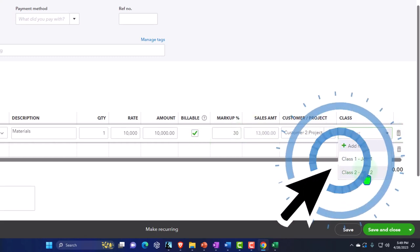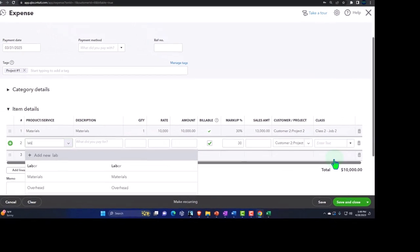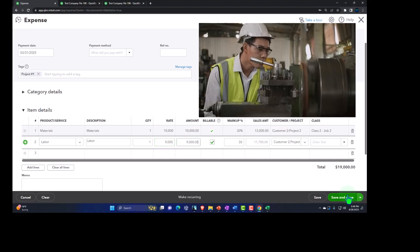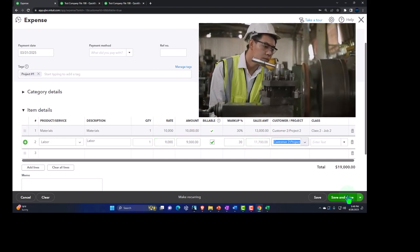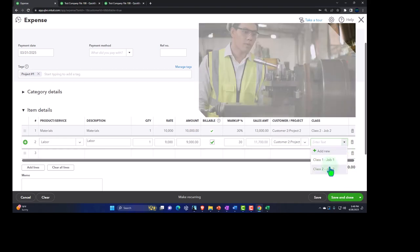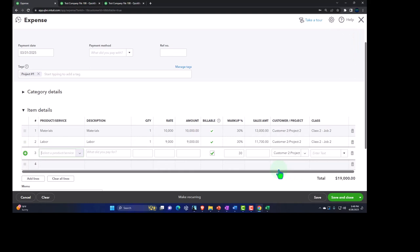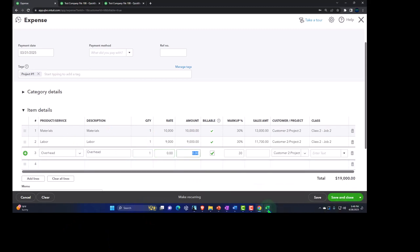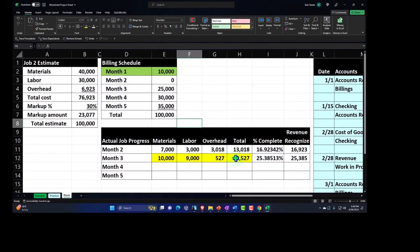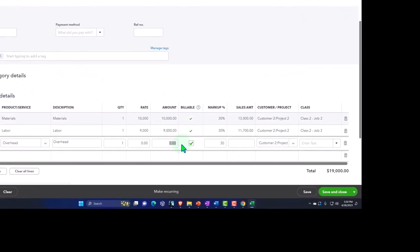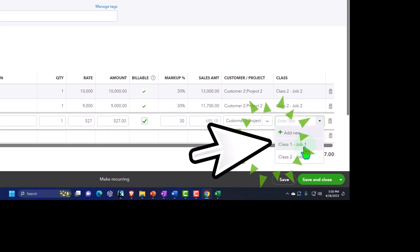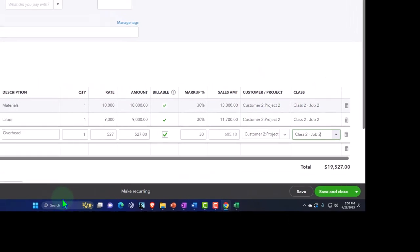Then labor at $9,000 and overhead at $527, both assigned to class number two.